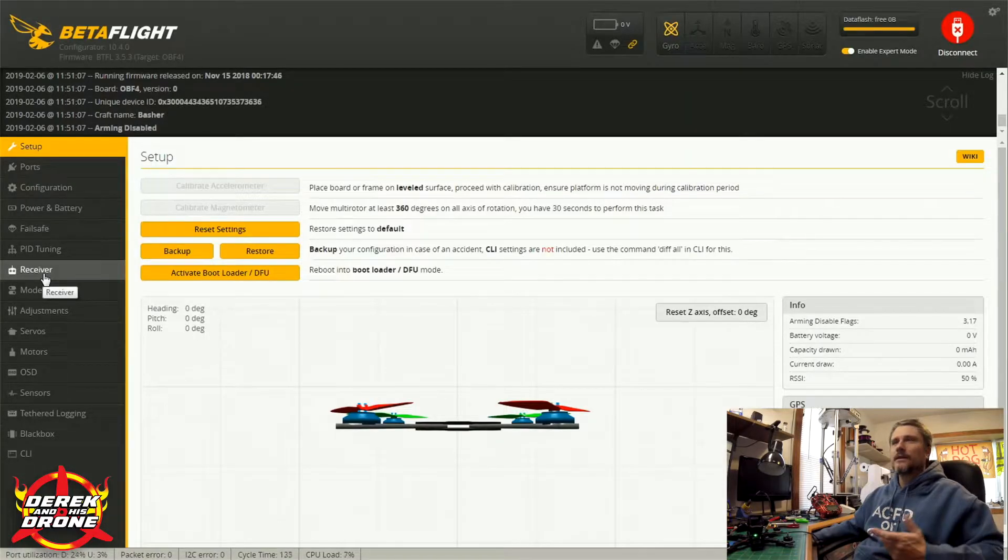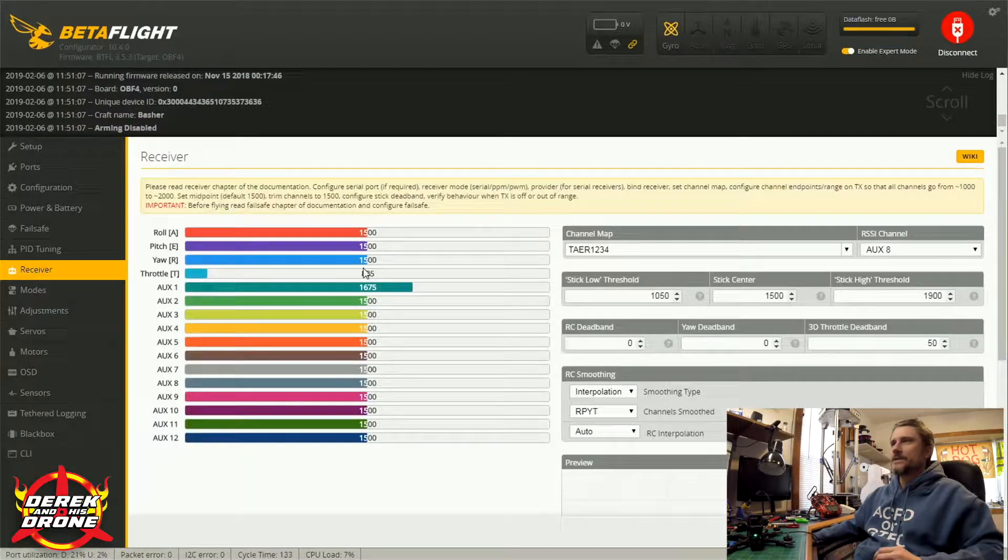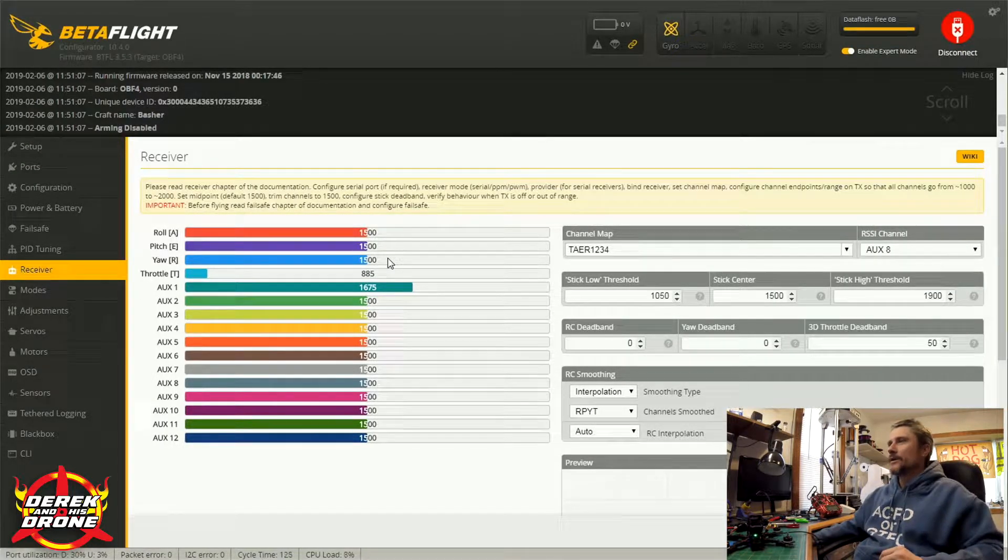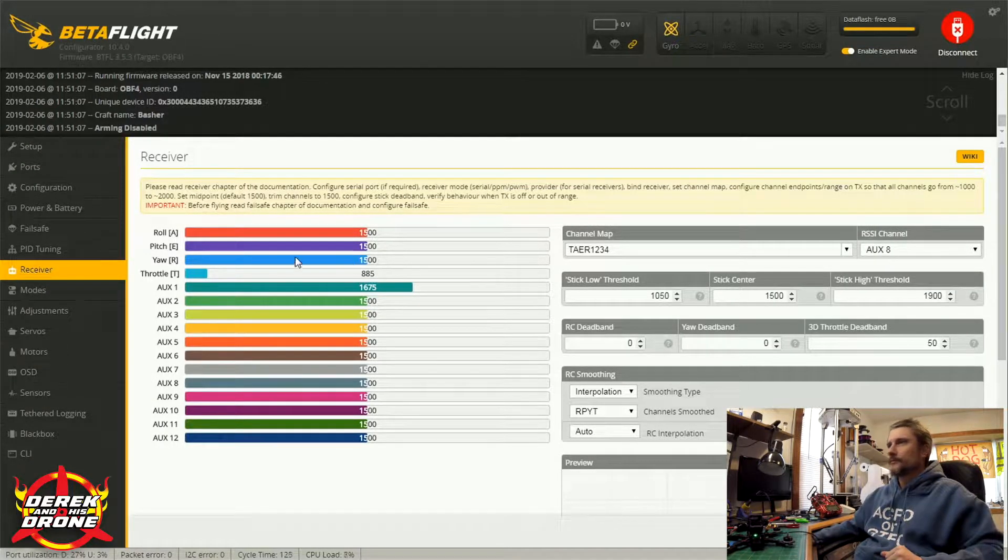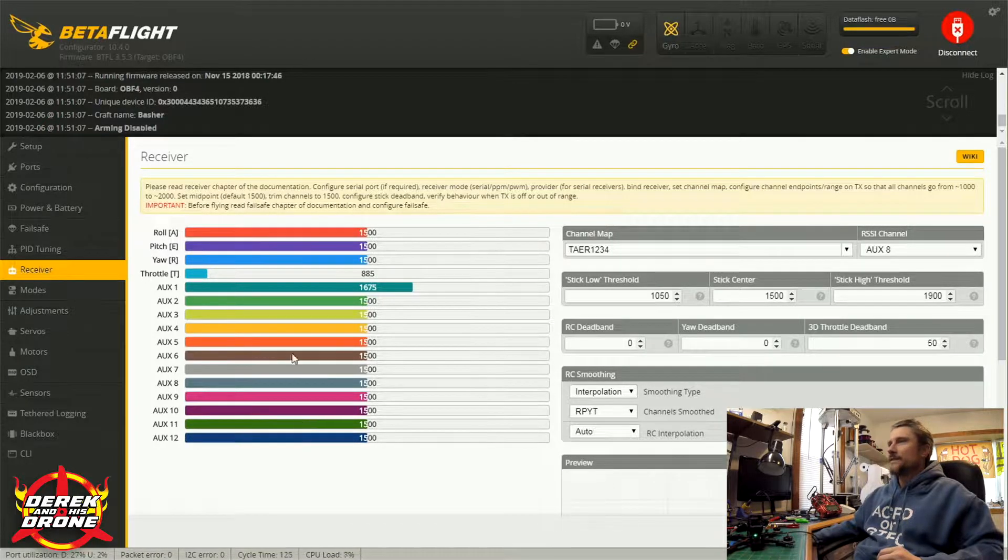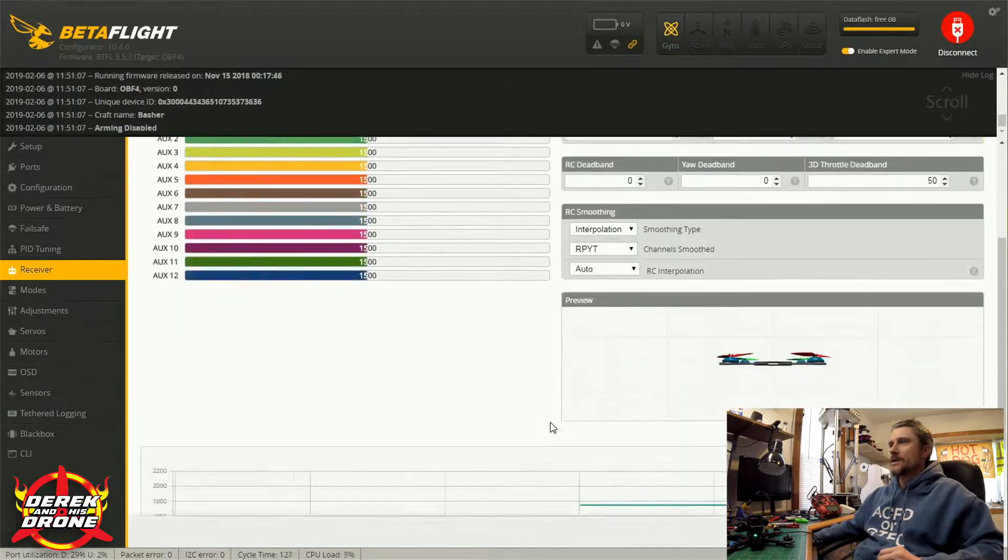Today I'm using my trusty TBS Source One. I've already got it plugged in, so what do you say we click on that connect button and we take a look. After connecting, I'm going to go ahead and click on the receiver tab and here we go.